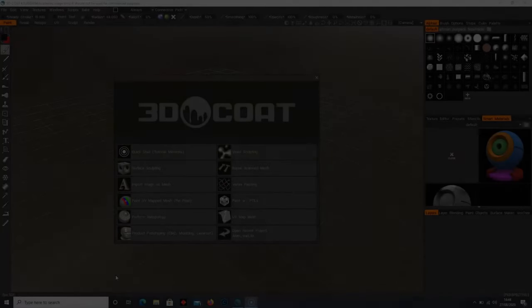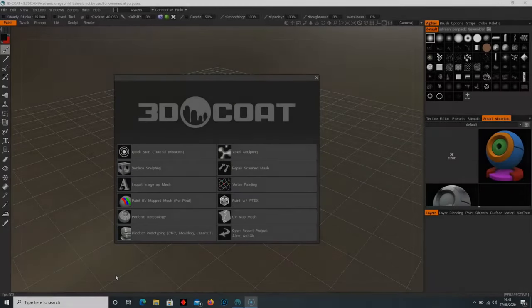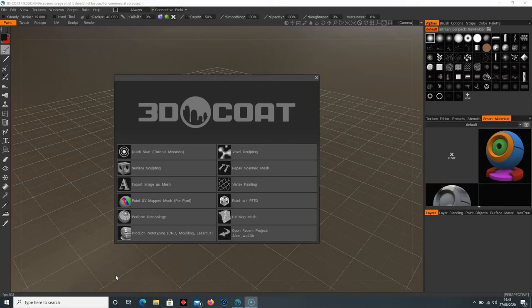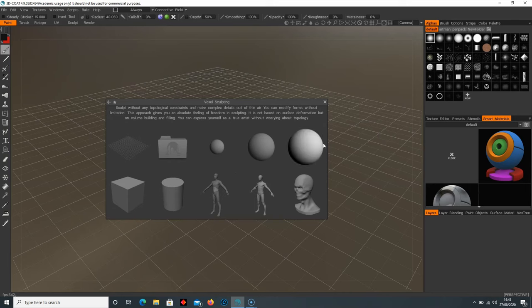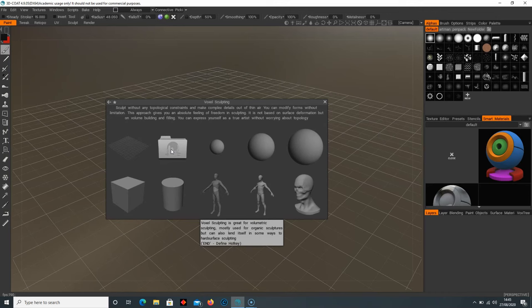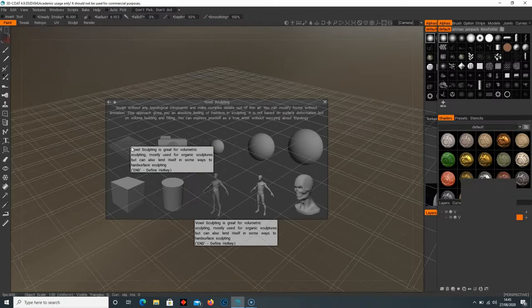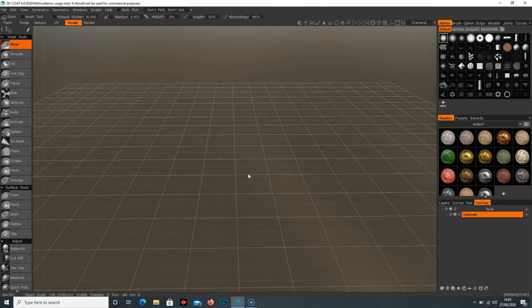In this introduction to 3D Coat we're going to run through some of the basic tools within the software. When you load 3D Coat you'll be met with the welcome screen. We'll go through other tools in later lessons but for now we're going to jump straight into voxel sculpting. When you select voxel sculpting you'll have quite a few options — you can choose standard objects or load your own. For now I'm just going to load the grid.